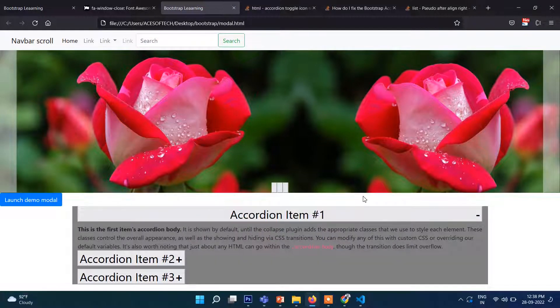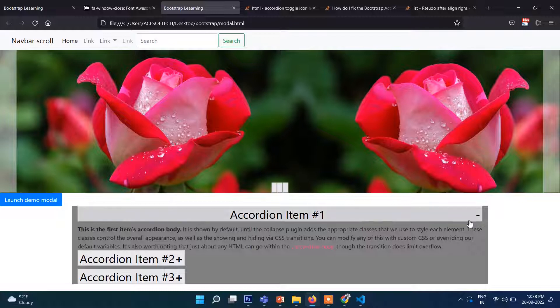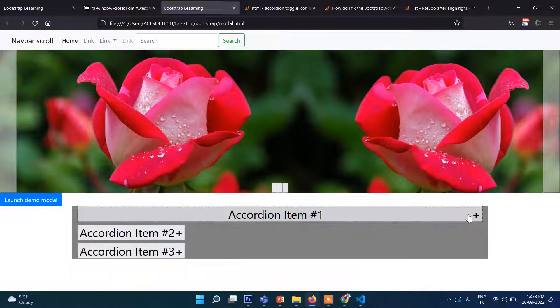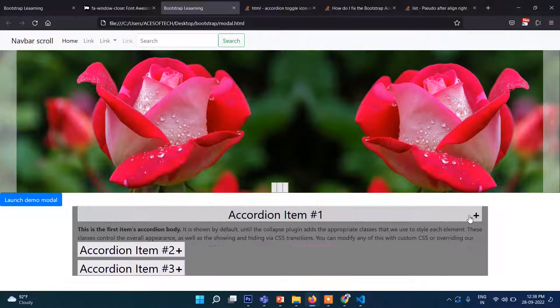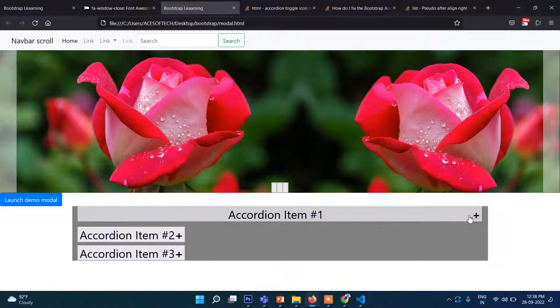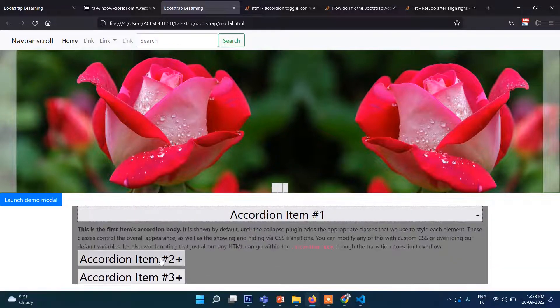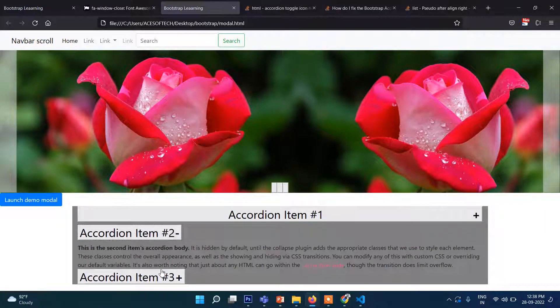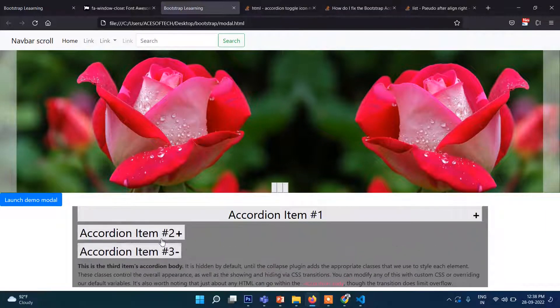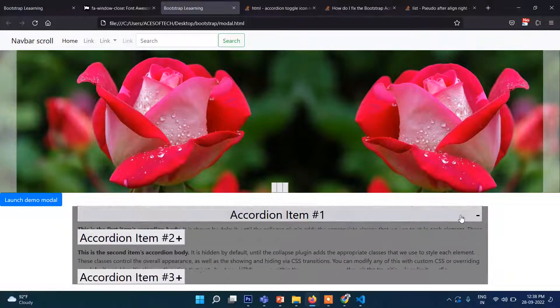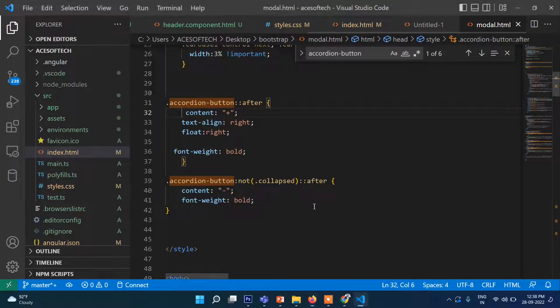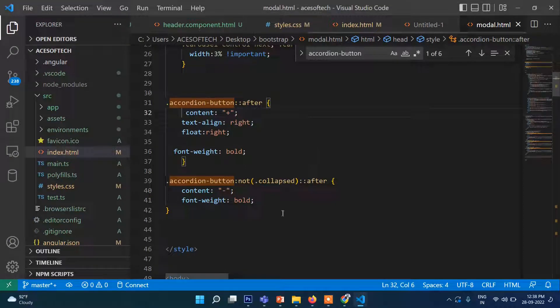Sometimes in Bootstrap 5, in accordion, this icon collapse with plus and minus doesn't work, particularly in Bootstrap 5. In that case, you can customize CSS and write your own.